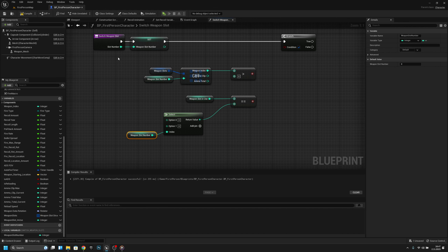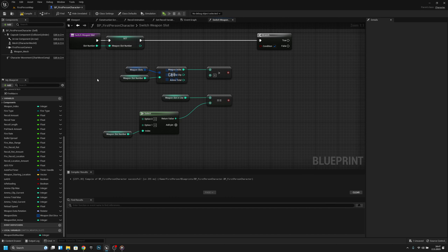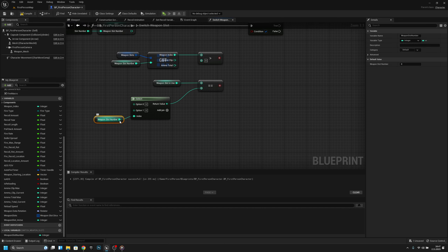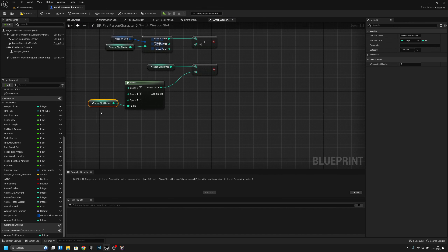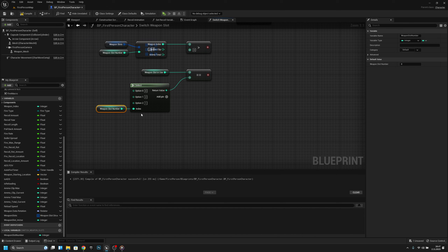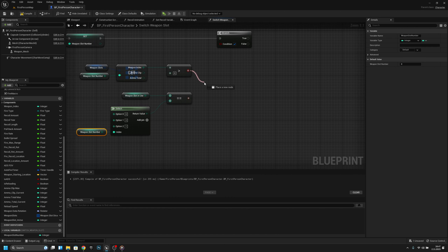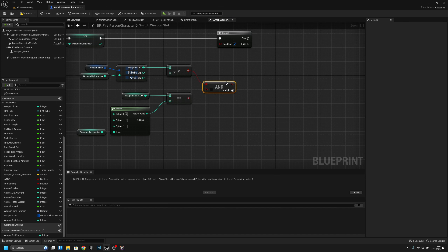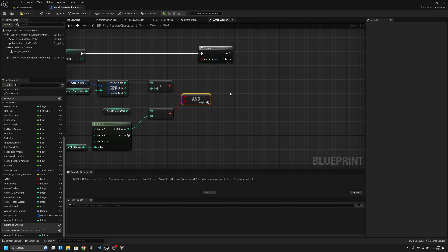Now we want to get the weapon slot number connected here. If the weapon slot number we are changing to is 1, then the current weapon slot in use should be 2. If we are changing to weapon slot 1, the slot in use should be 2; or if it's something else we cannot change. If it's 2 it should be 1. So if it's 1 it changes to 2 and if it's 2 it changes to 1. Then we have to get the AND boolean — connect this, and if both are true...